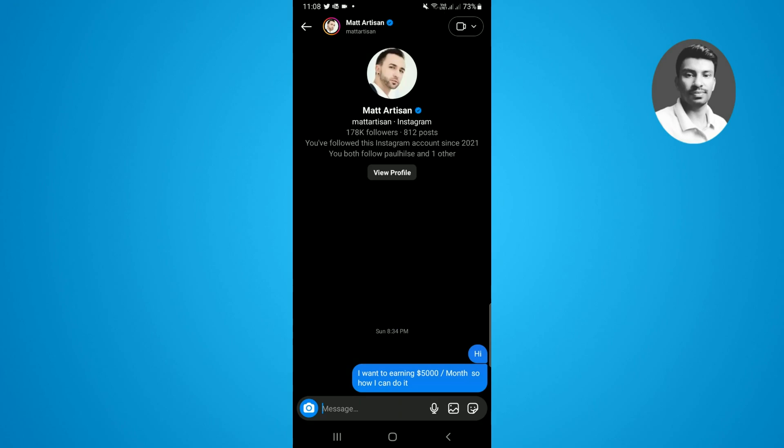This is pretty simple and easiest way to turn off the vanish mode on Instagram using these two methods. I hope you enjoyed this video.